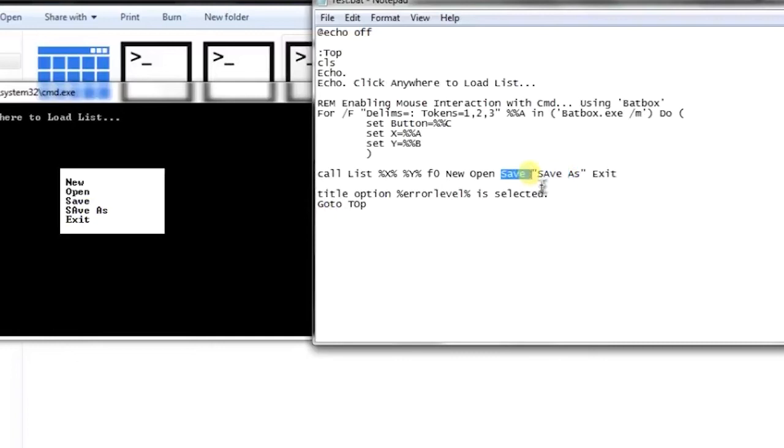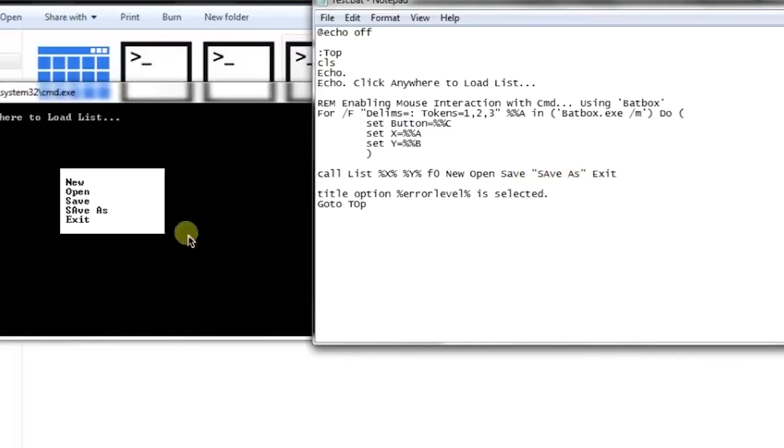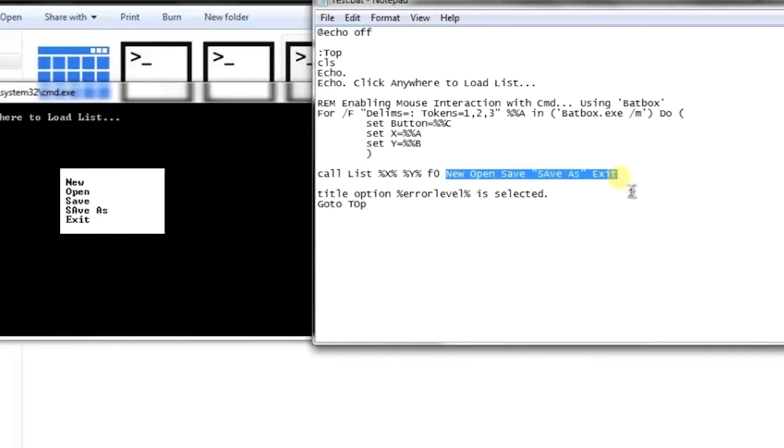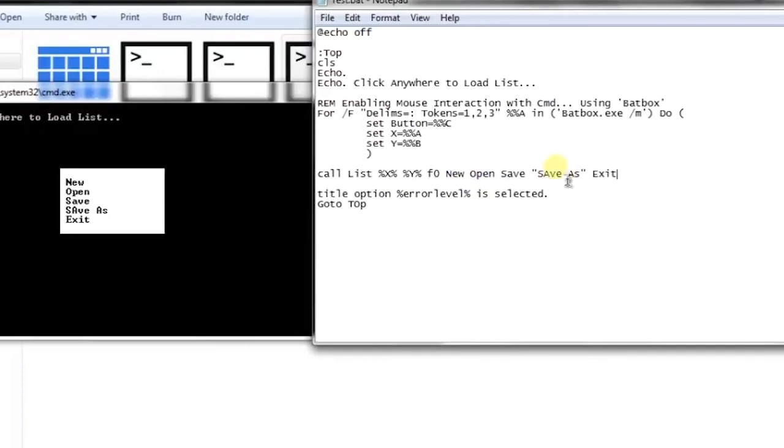If I don't use the double quotes, it will treat it as the fourth and fifth option, so it will increase one more option. You can write as many elements as you want in your list, and the List Function will return the number of the clicked element in the error level variable. That's how you can use the List Function.